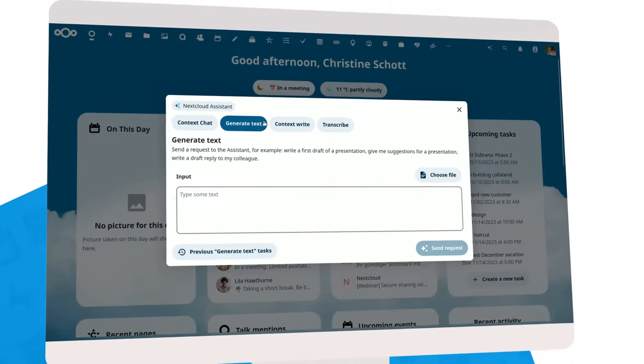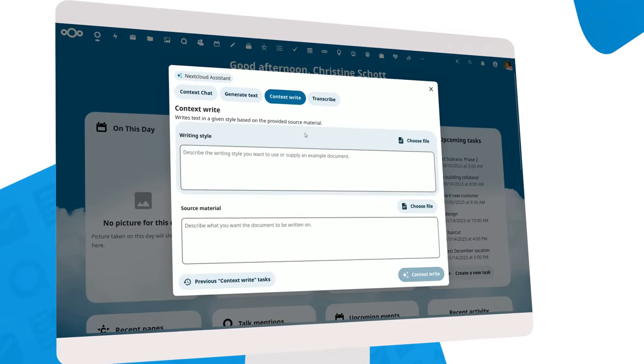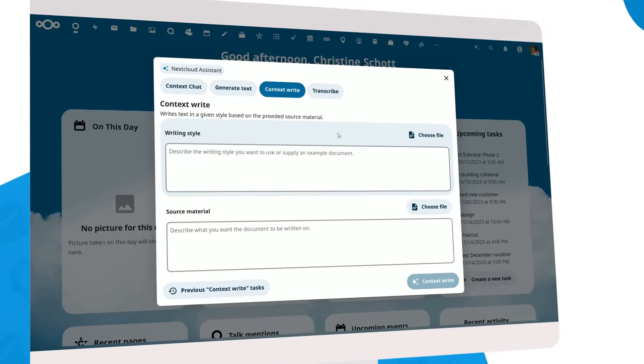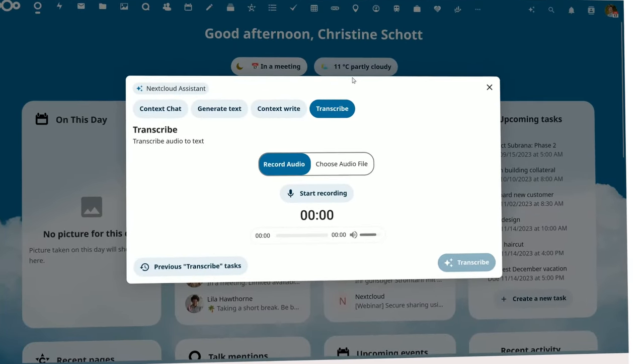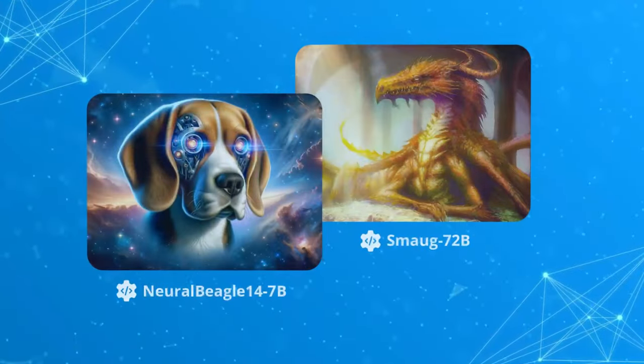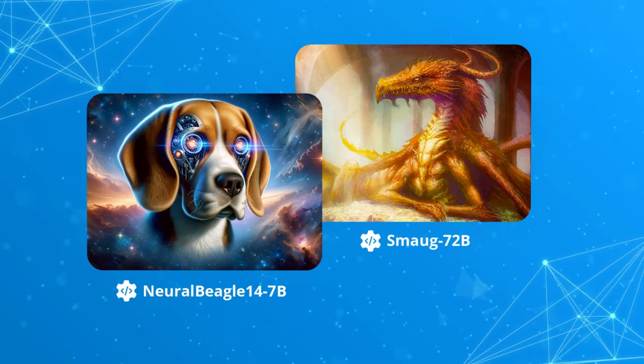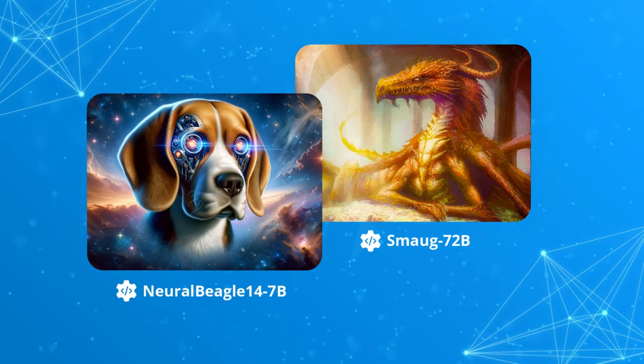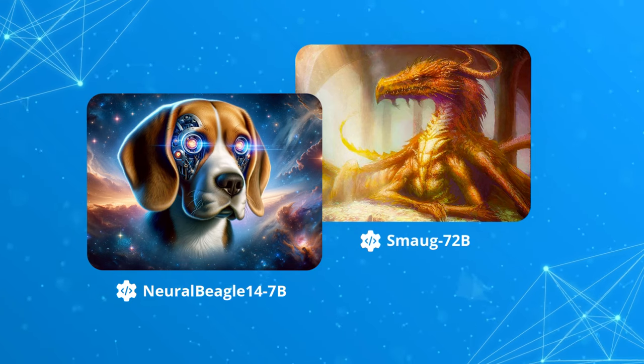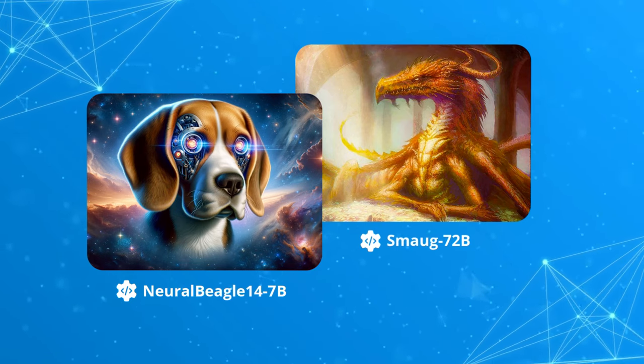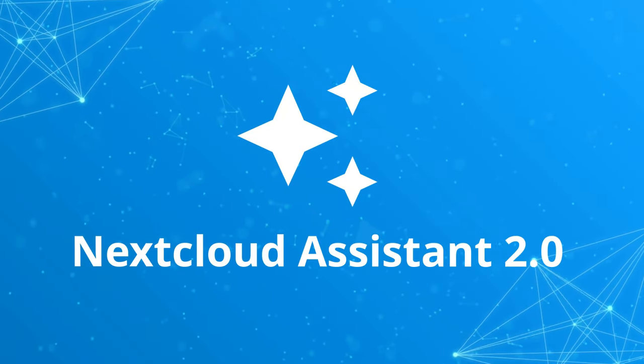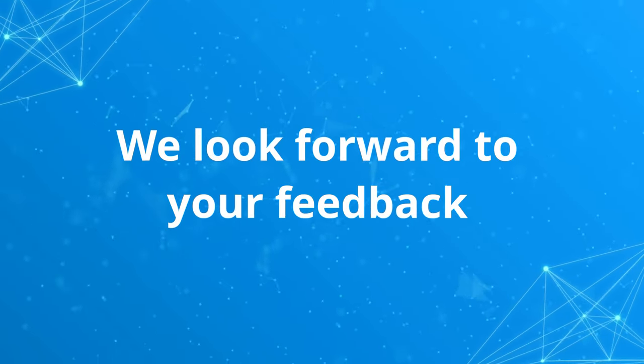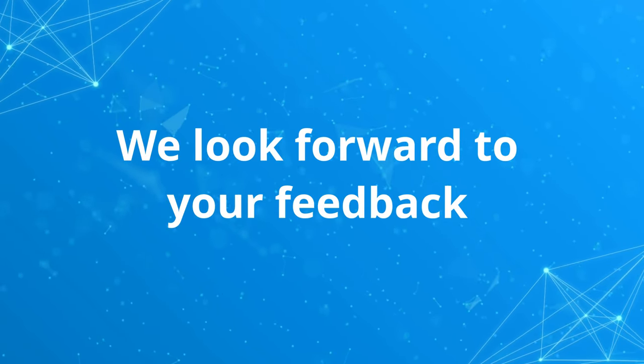We've made Nextcloud AI Assistant 2.0 smarter, faster, and more useful to help you save time and be more productive. There are many under-the-hood improvements that give you more control over the AI assistant. We've added two new large language models in Hub 8, Neutral Beagle 14 and Smog. Plus, now you can easily hot-swap large language models anytime you need without waiting for us to release new models. We hope you'll enjoy using Nextcloud Assistant 2.0, and we look forward to your feedback to continue improving Open Source AI Assistant for everyone.